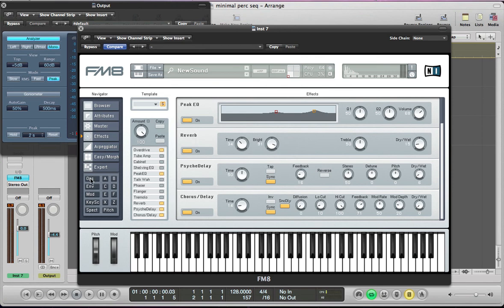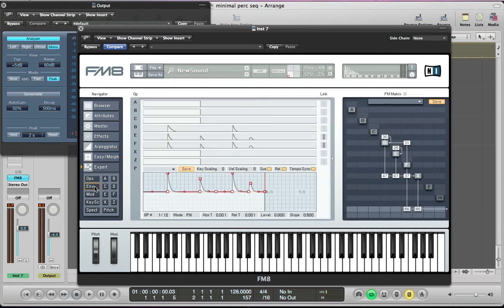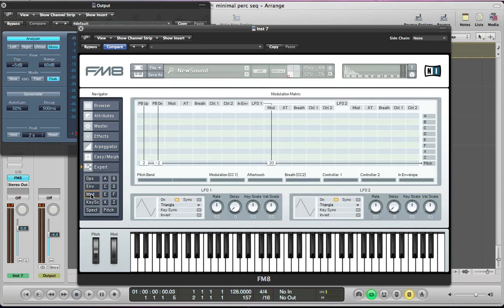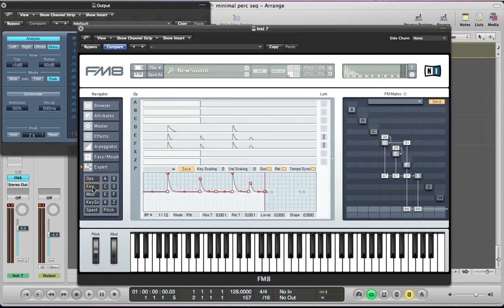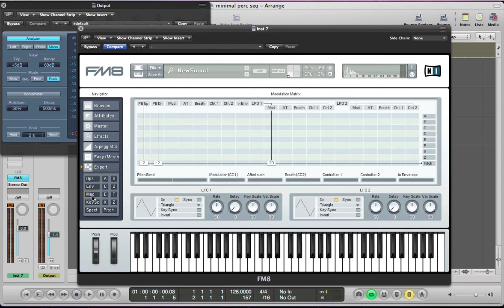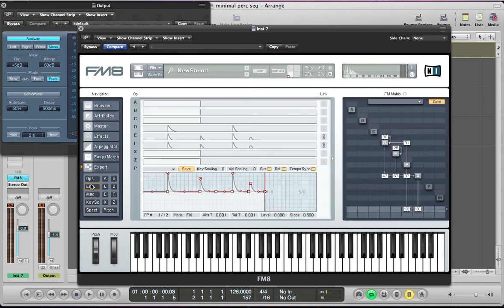And I think that's everything with the sound. I'm going to include the patch I've made in this sound so you can download the patch just in case you struggle to get the sound exactly right, because I think I've remade it and it does sound a little bit different from when I started the tutorial.